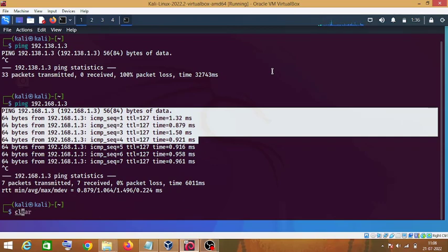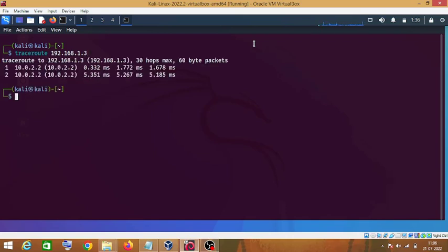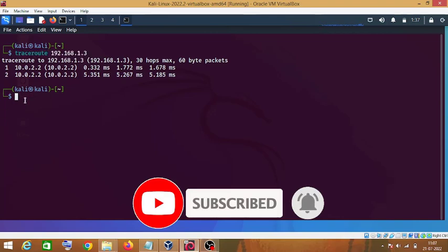The next step is to calculate the distance between you and your target machine. For this we use the traceroute command, then enter the IP address of the target. Traceroute tells the number of hops between you and your target machine — one hop means one router — so it shows how many routers your packet is traveling through.